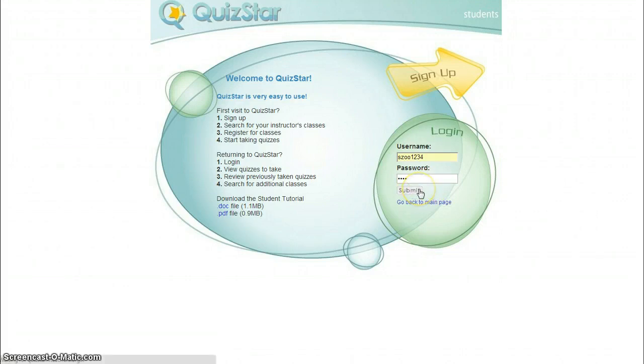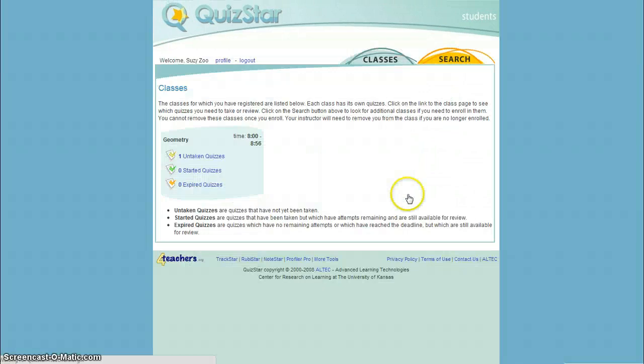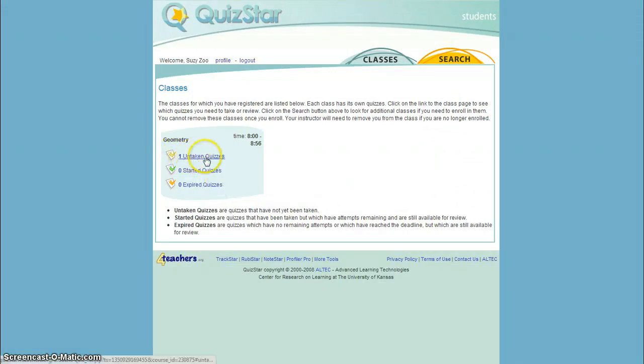And this will take me to the website where I can actually take the quiz. So I have one untaken quiz. I'm going to click on that.